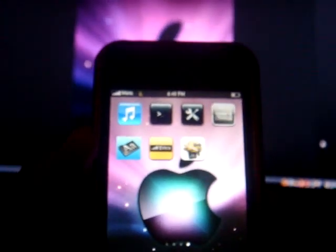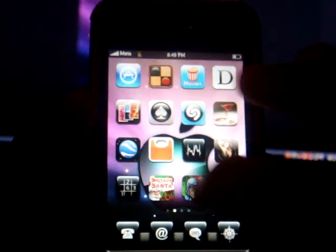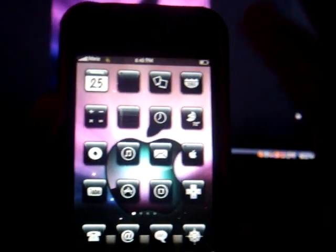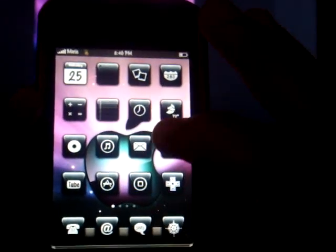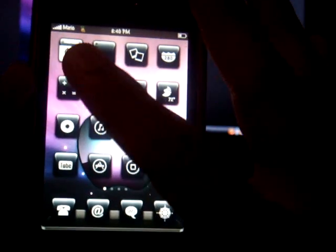Once you're done, just click the Home button and enjoy your custom carrier logo. For those who want to erase it and have the carrier logo go back to AT&T...